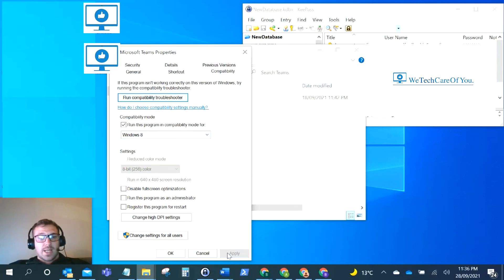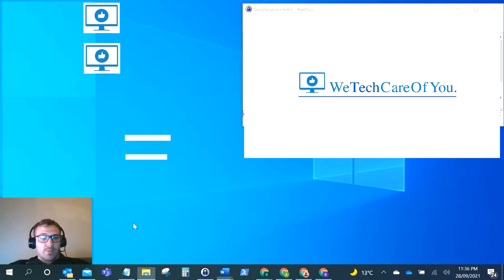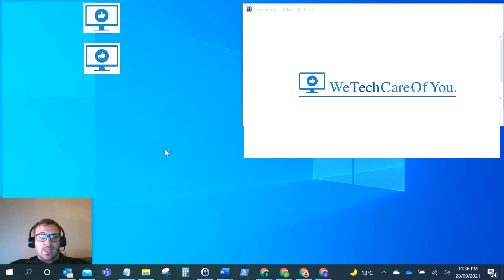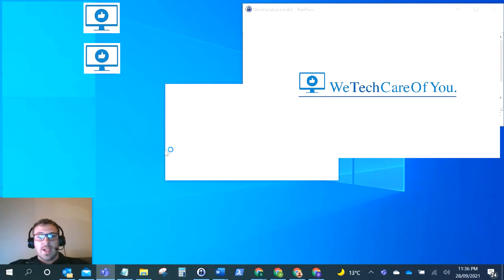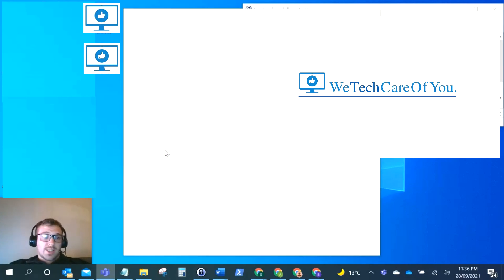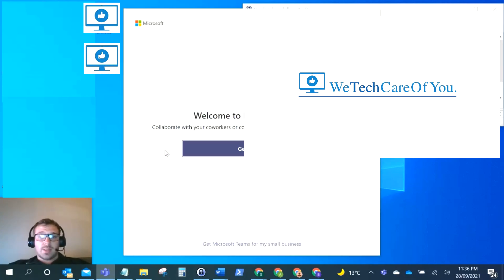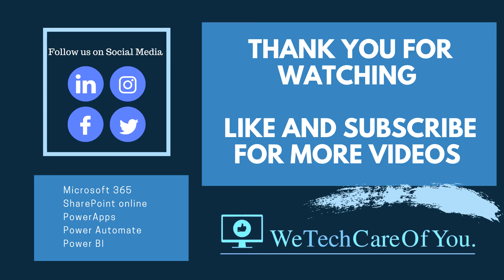I hope this all helps. This might not fix your issue, but these are just four different things to try if you get any issues with Microsoft Teams. Please put some comments if this does help and please like and subscribe to the channel. Take care, thank you very much.